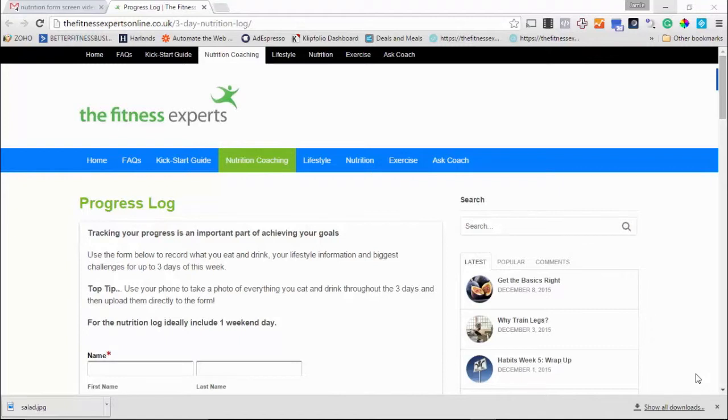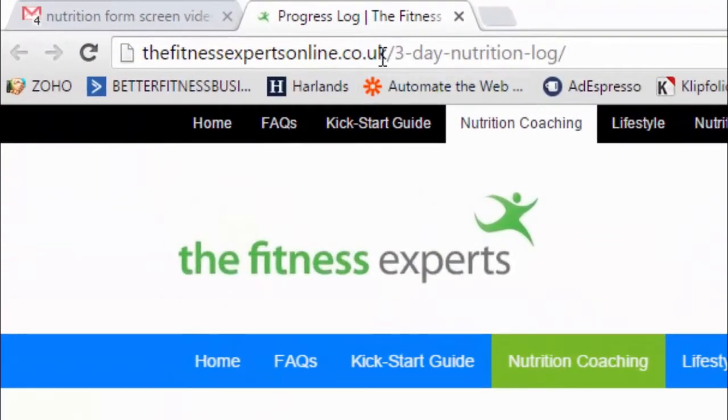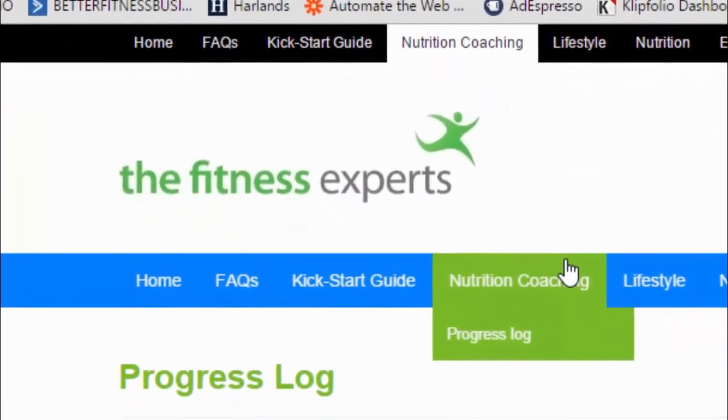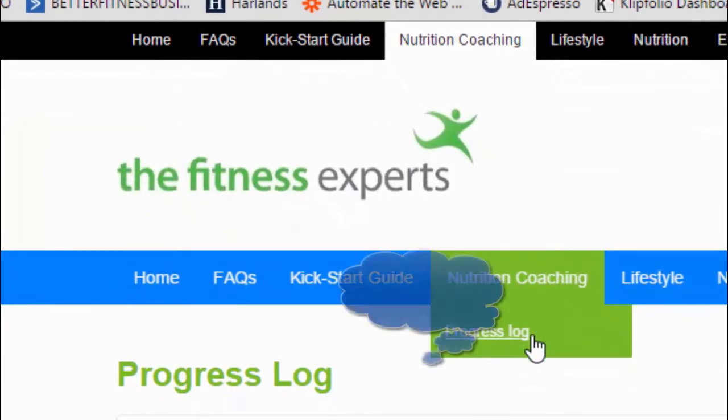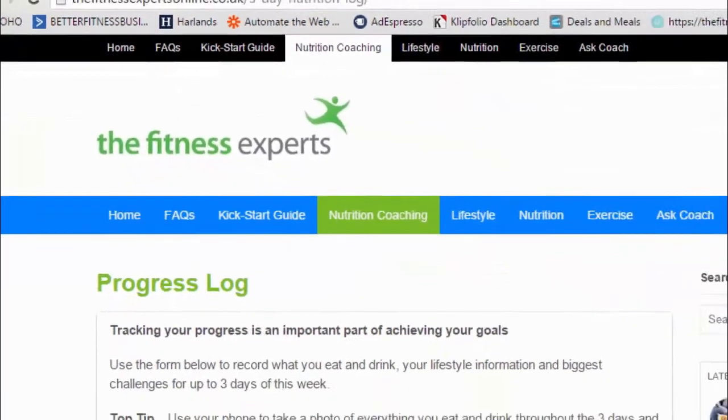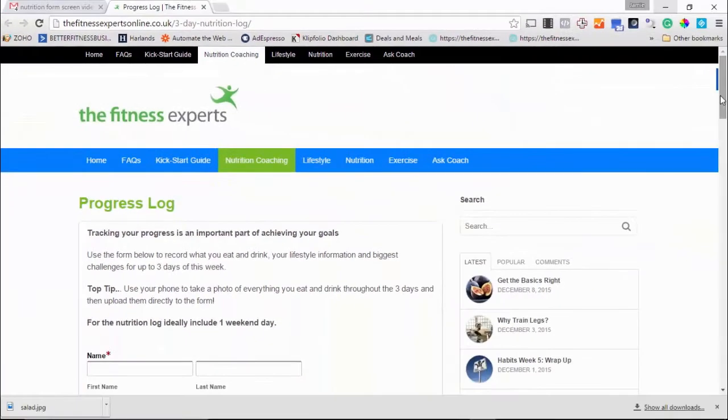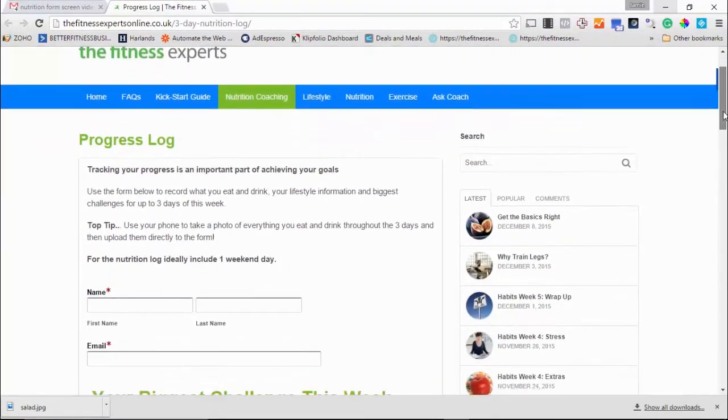So you go to the fitness experts online.co.uk and click on nutrition coaching and progress log, and that will bring up the three-day progress log.